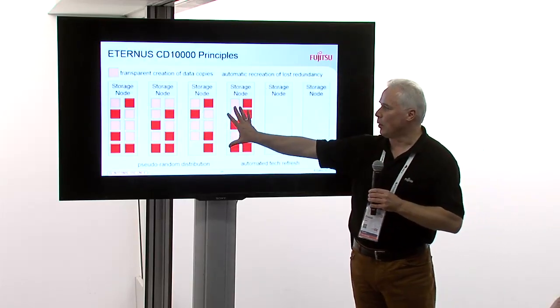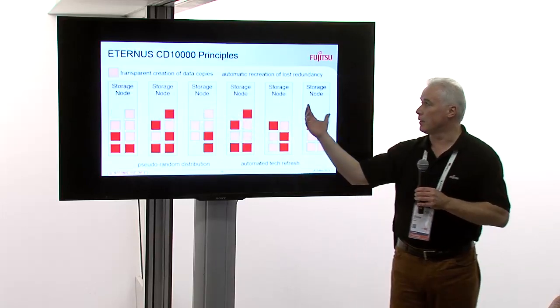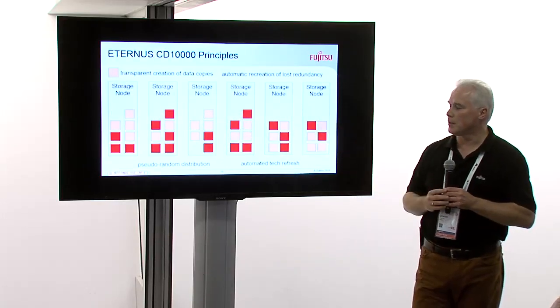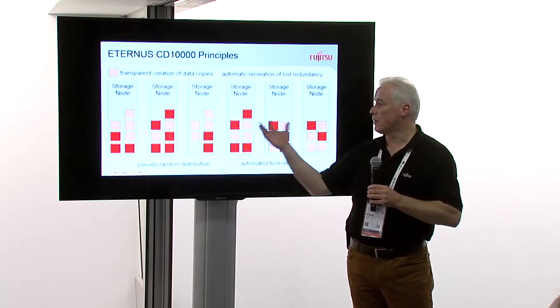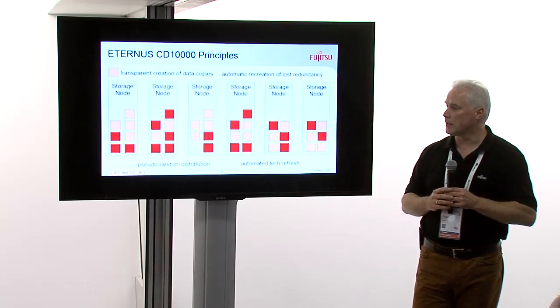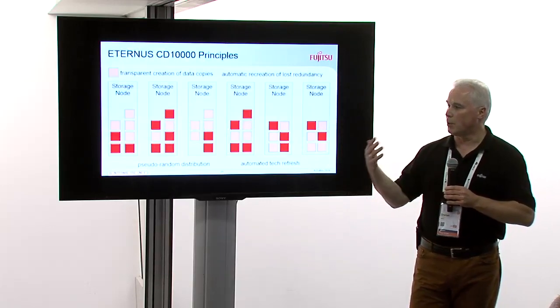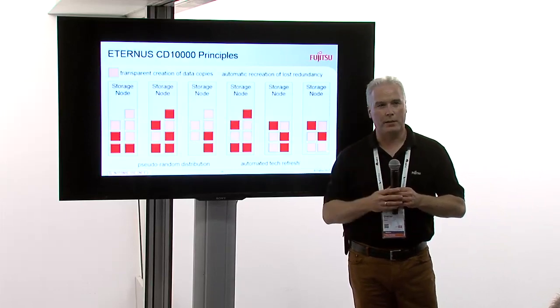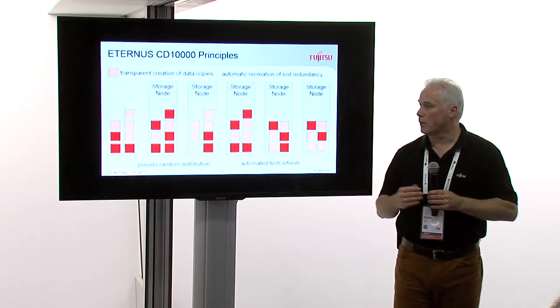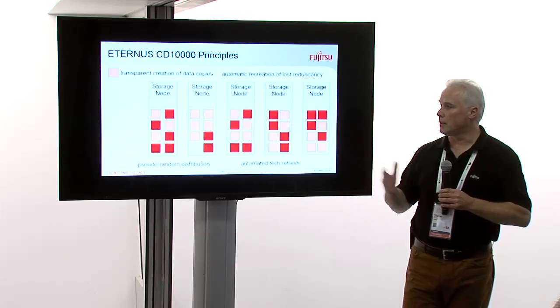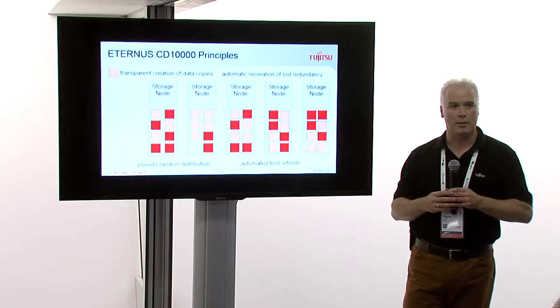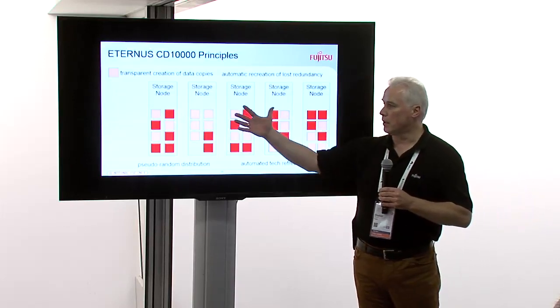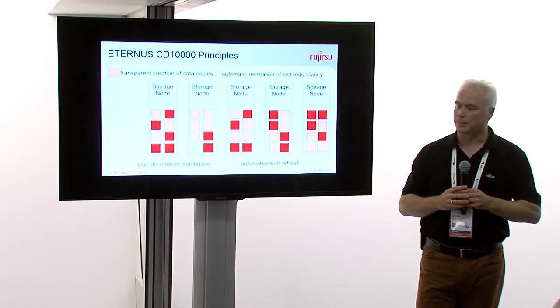So, over time, all the nodes will fill up. And if you want to scale, you will add new nodes to the system. Automatically, the existing data will be rebalanced to the new nodes. It will be the primary copies, as well as the secondary copies. And then probably over time, after three or four years, when you are running out of maintenance for your storage servers, you want to get rid of them. You would like to use the new ones. And again, the same logic of automatic rebalancing will move the data from the old storage node to the new ones.